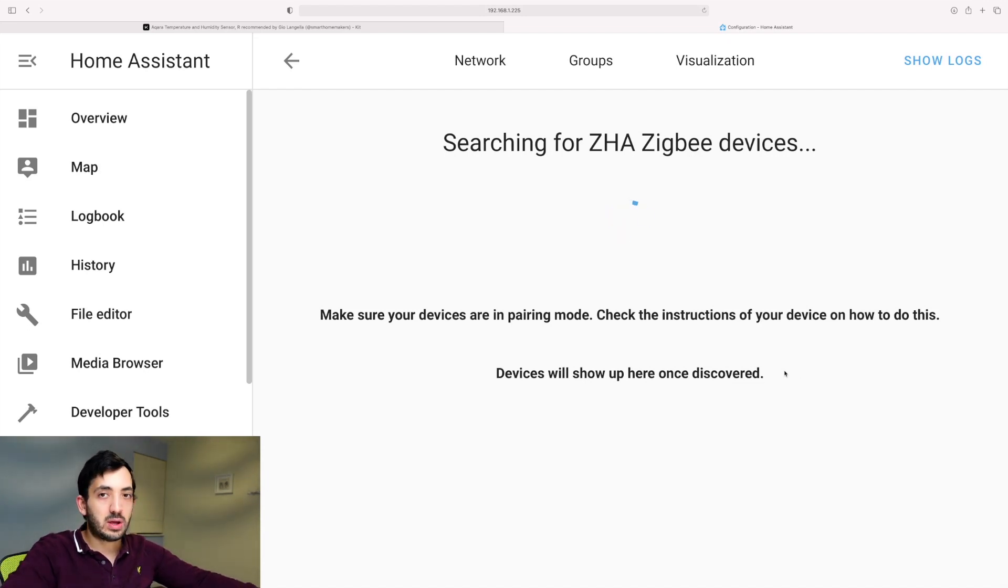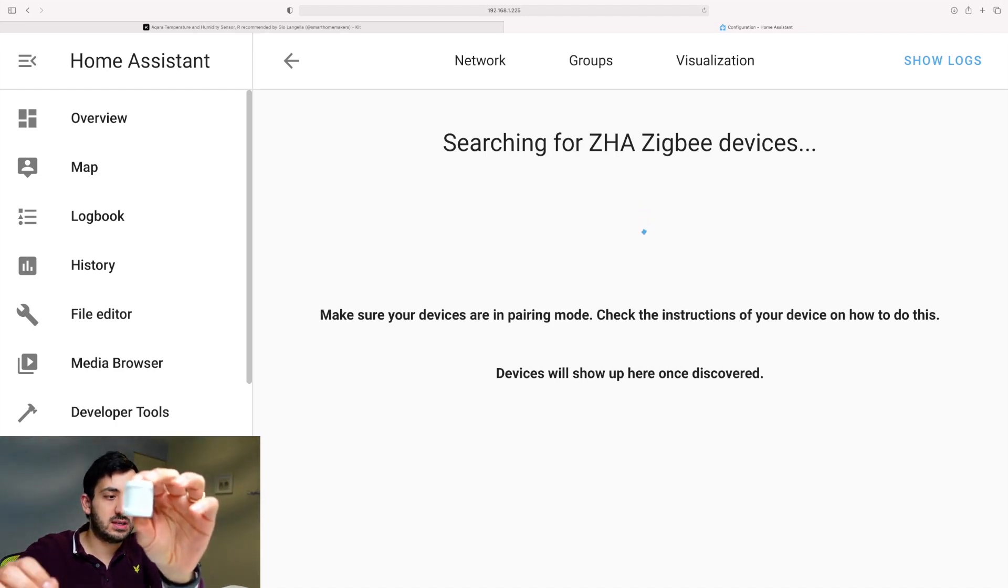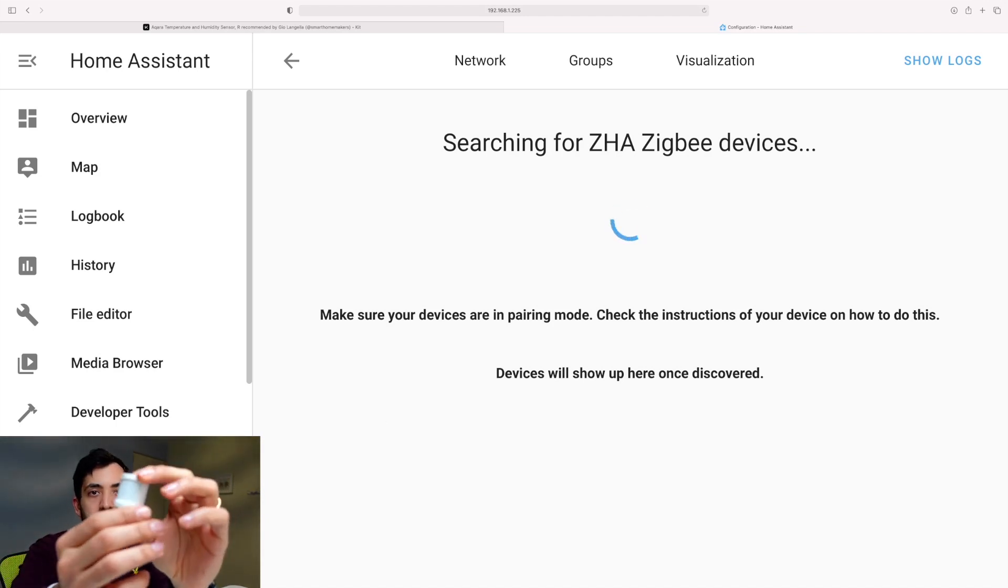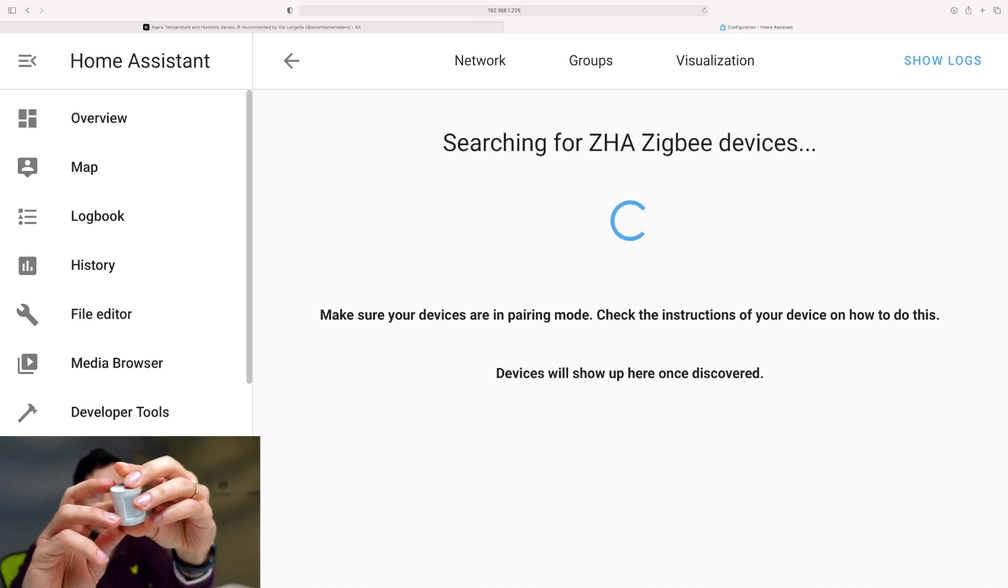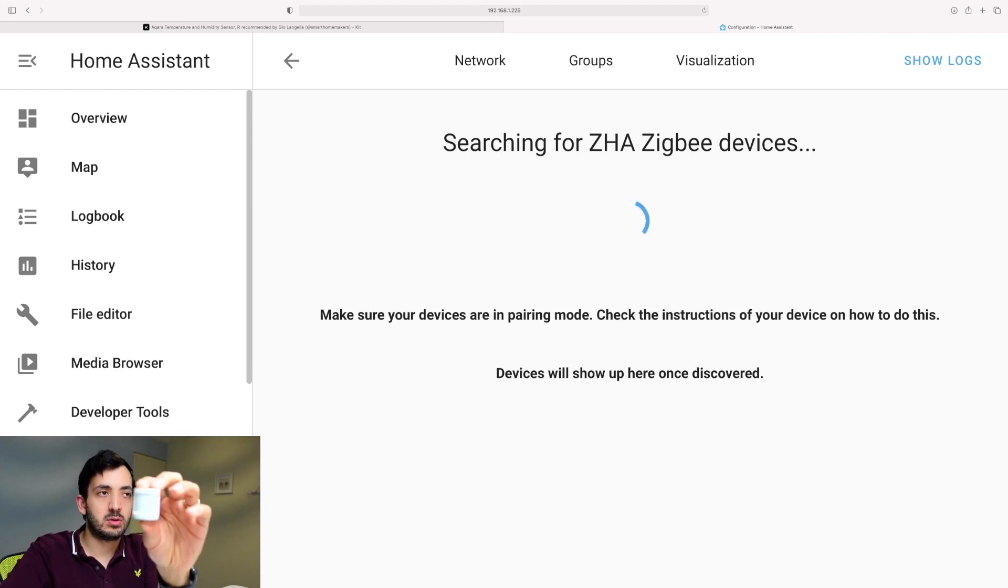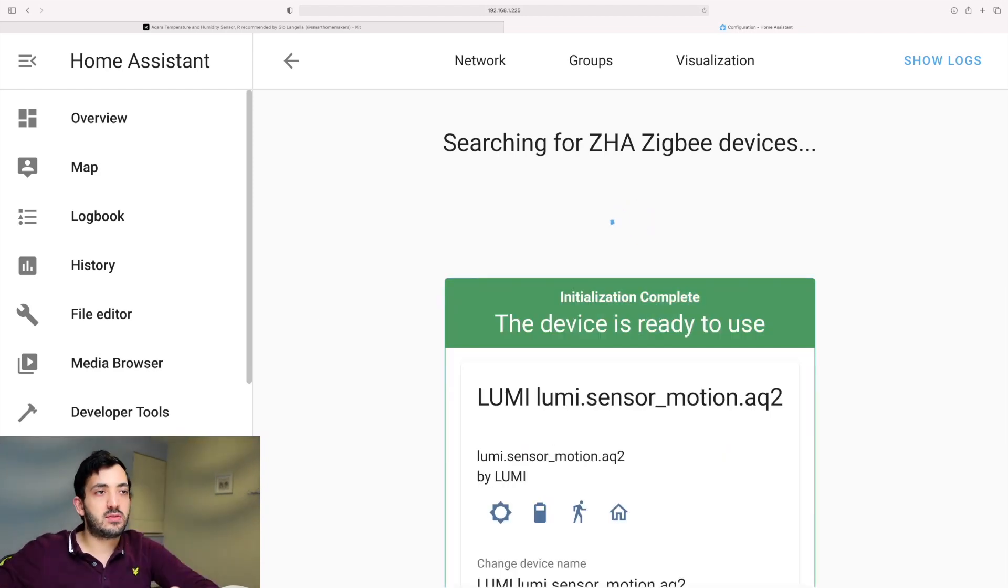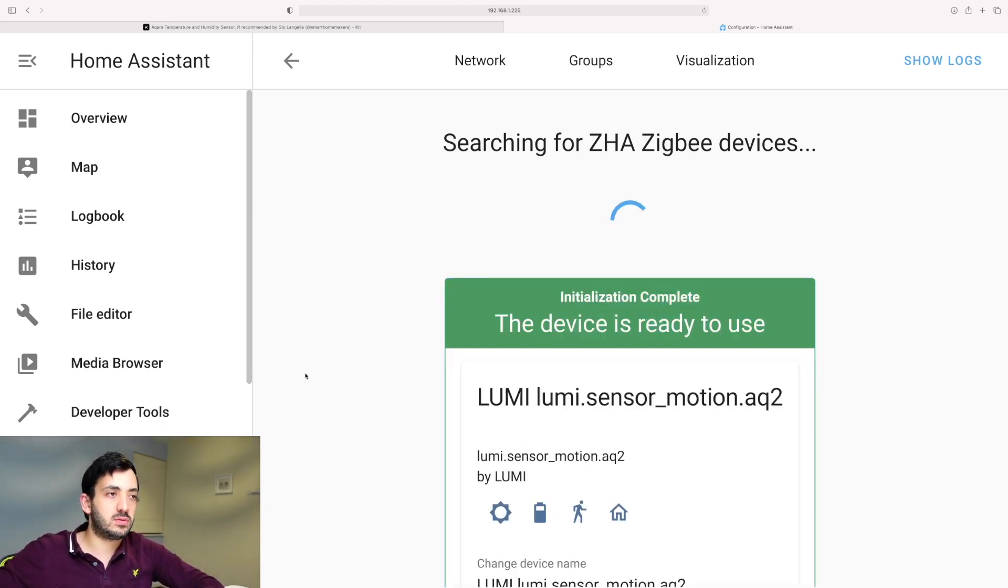And now we can take our device. It's like this. And if you can see this and I can put this in pairing mode. It's flashing blue. OK, so the device is ready to use.